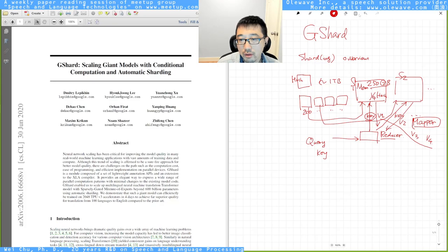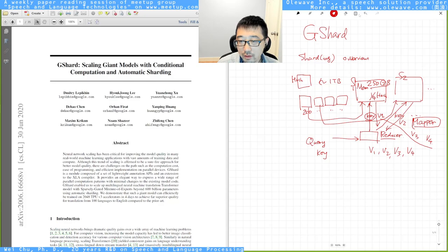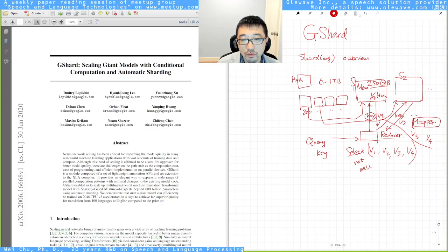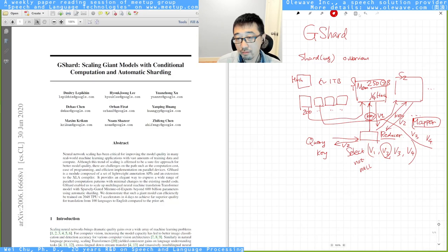So the reducer function would be very simple. From v1, v2, v3, v4, the function is the select not null function. So this is a reducer function and then send back to the value, to the user.